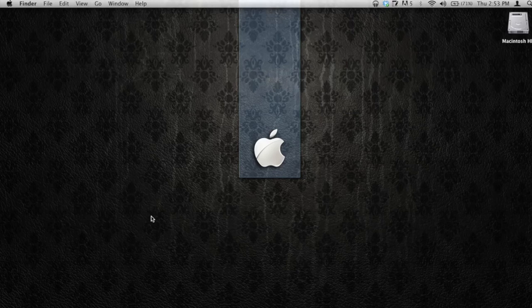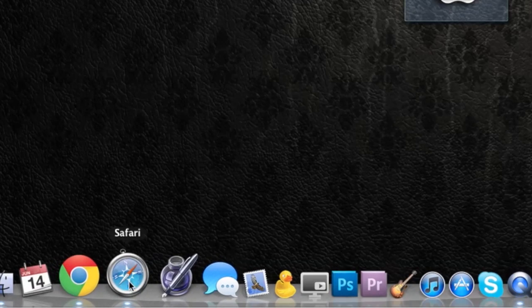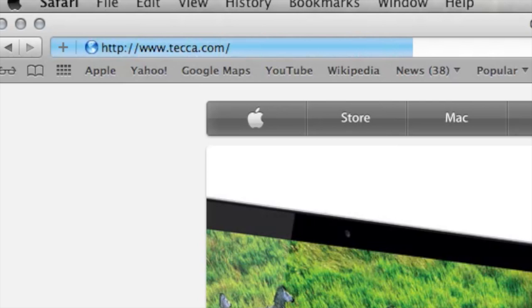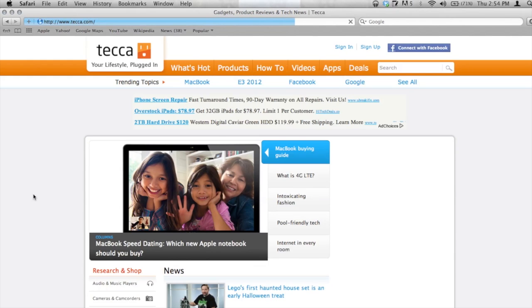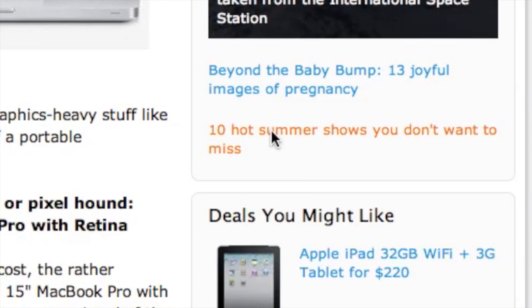From our Mac's desktop, we want to open Safari. From there, we're actually going to go to a site like Tekka.com, where we might want to see some content that we want to save for later — like "Hot summer shows you don't want to miss."